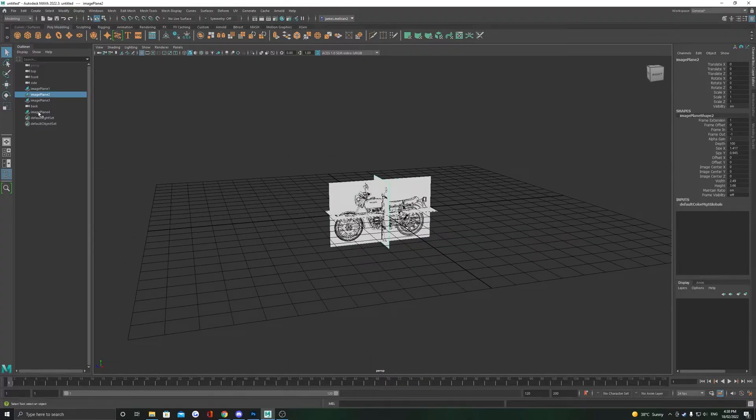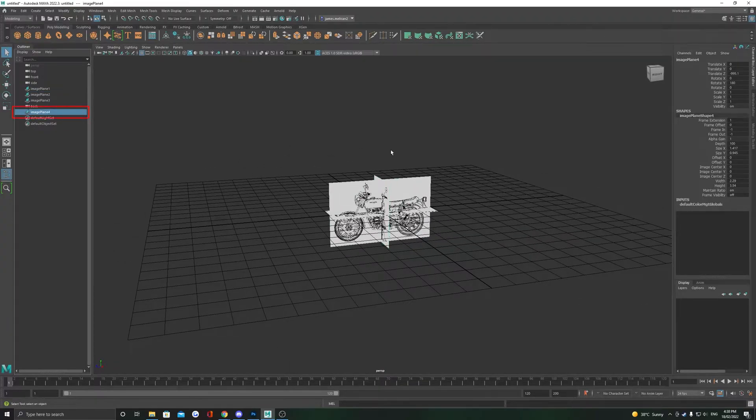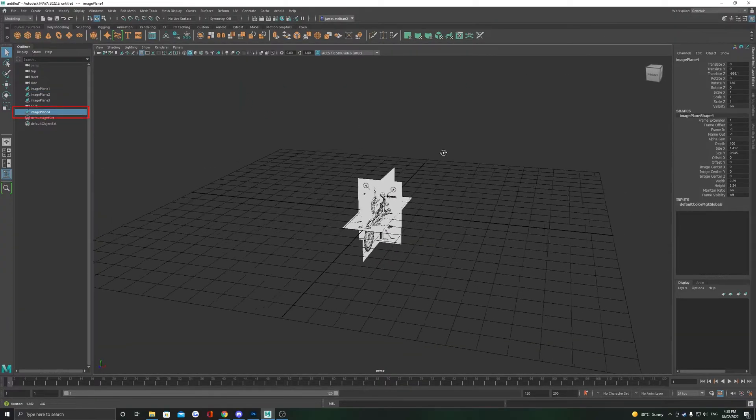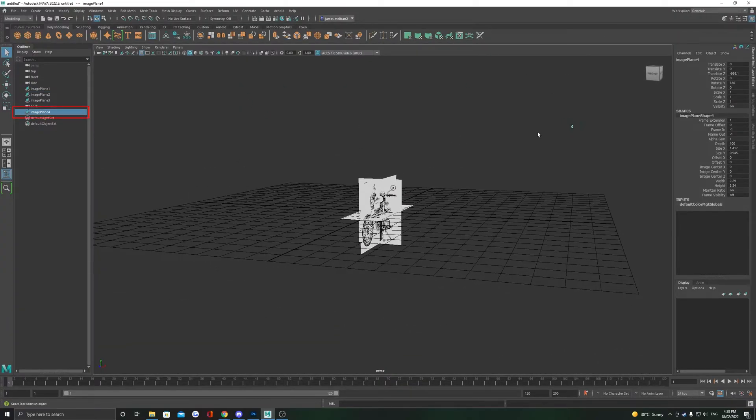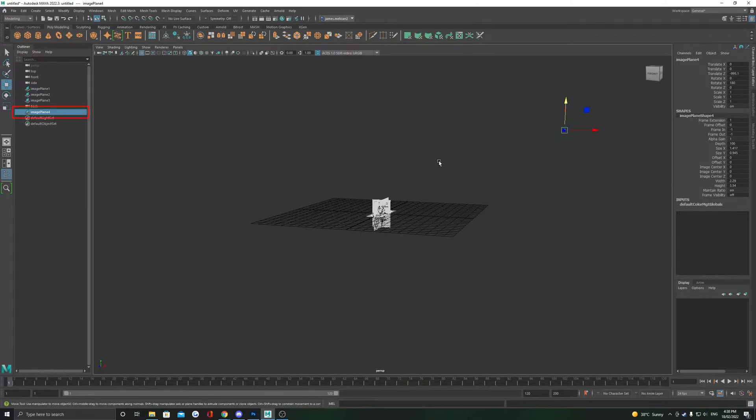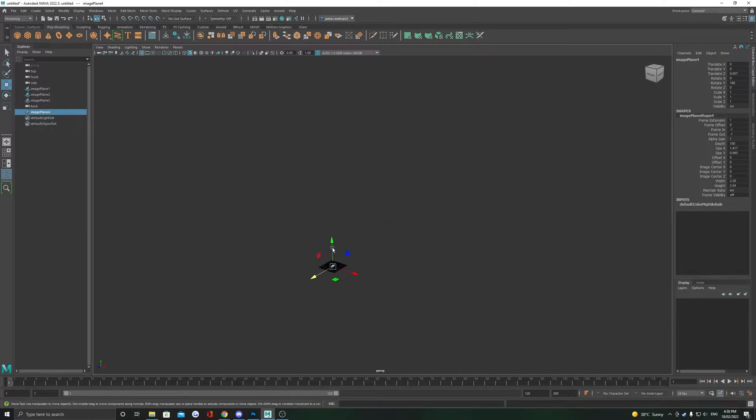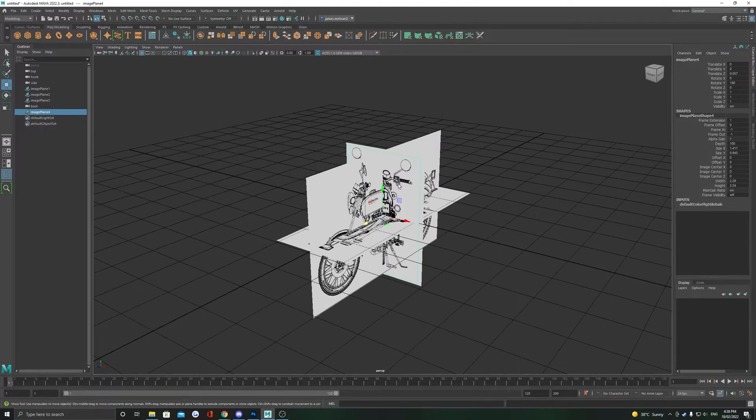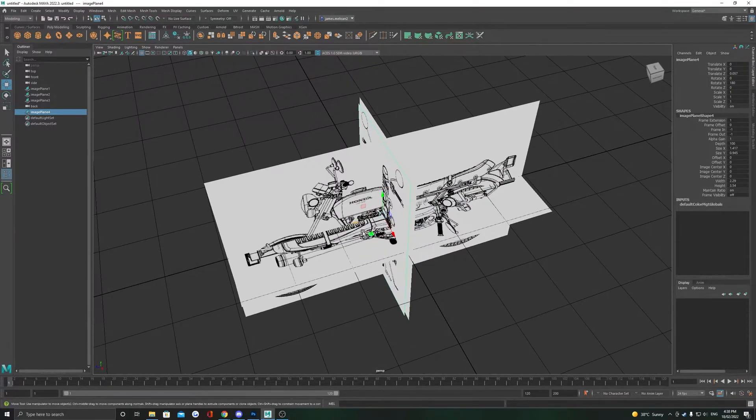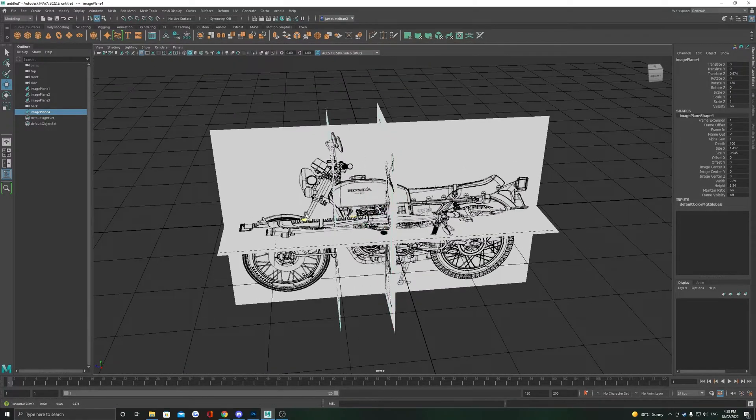The top, front and side references should now be in the center of the world, but the back reference will actually be hidden really far away. So we just need to zoom out here and bring it to the center as well. Selecting it in the outliner will help you find it really easily.